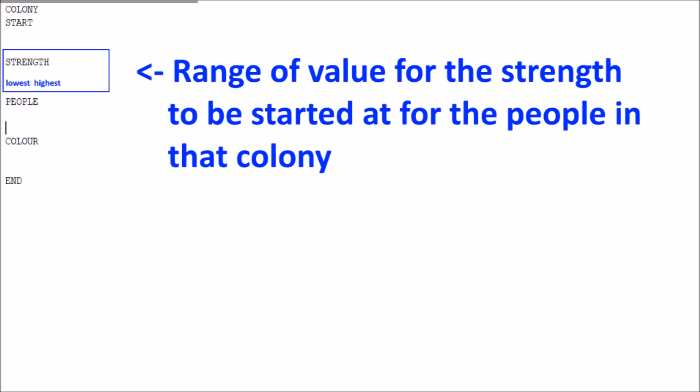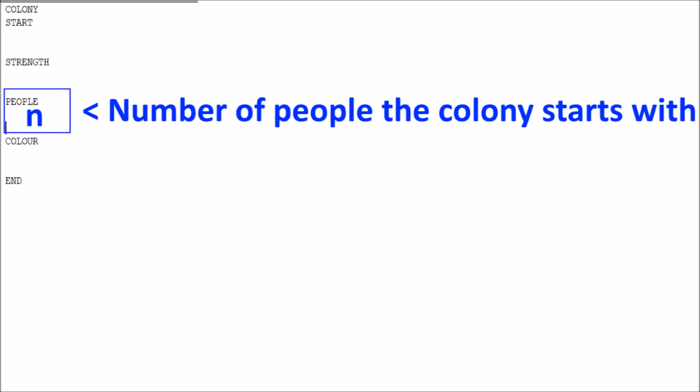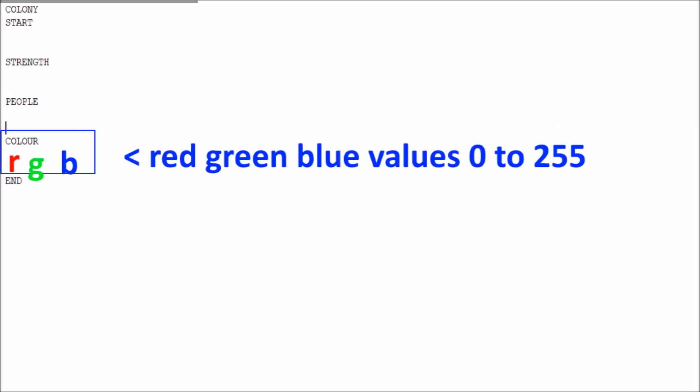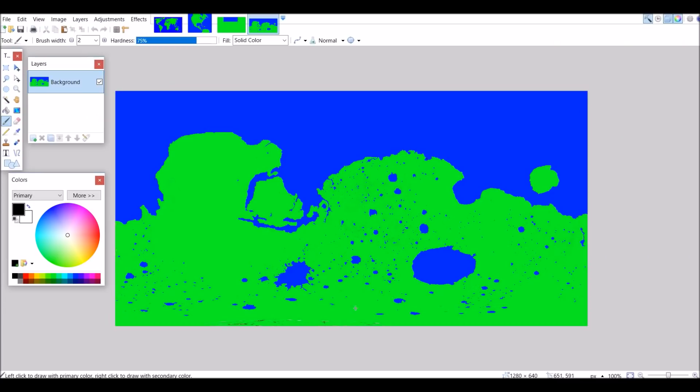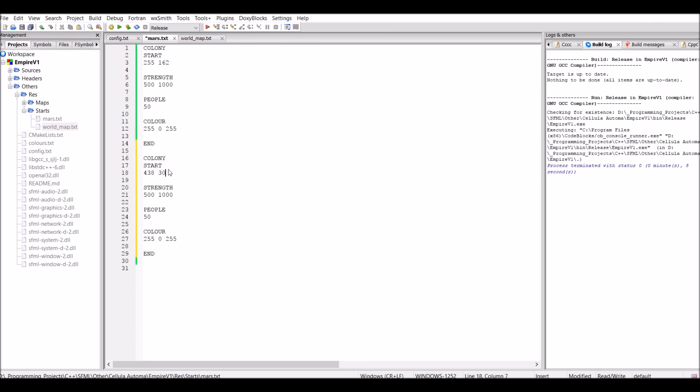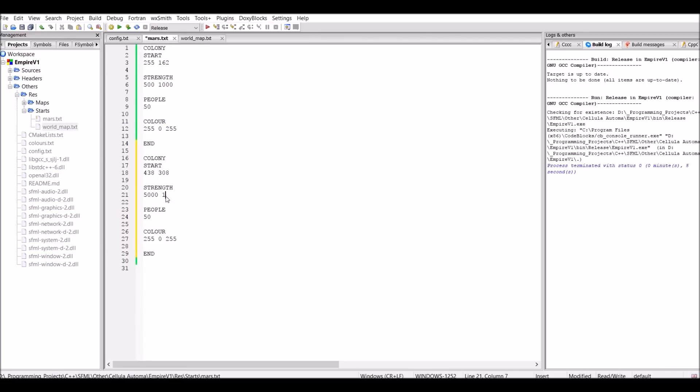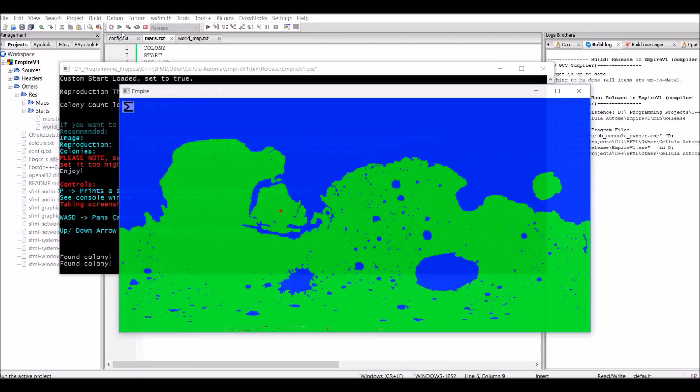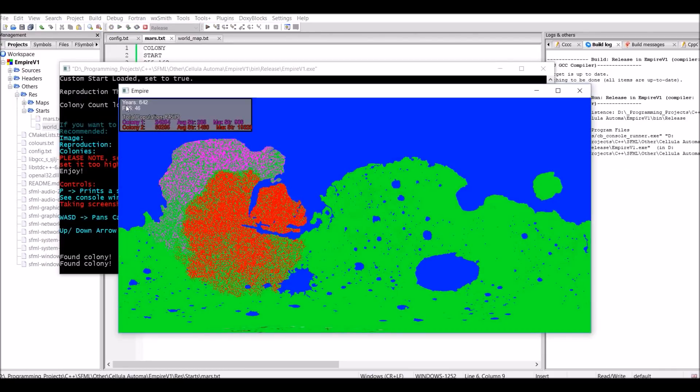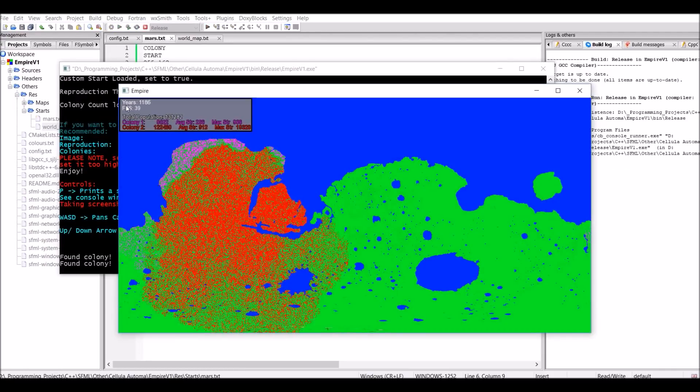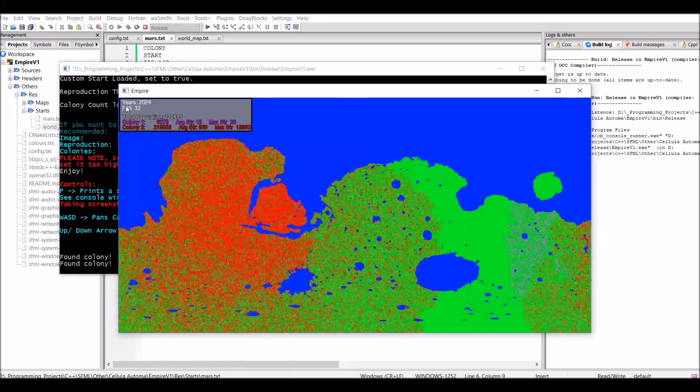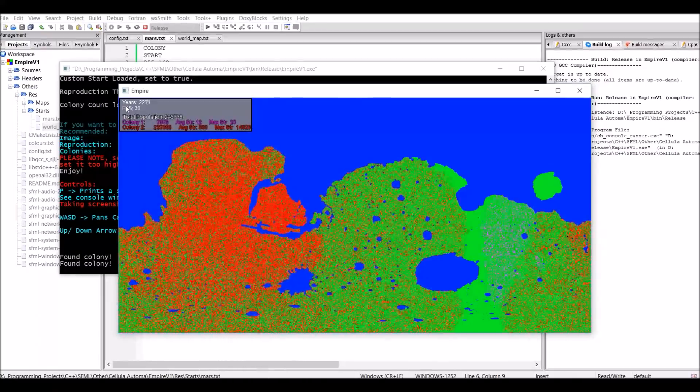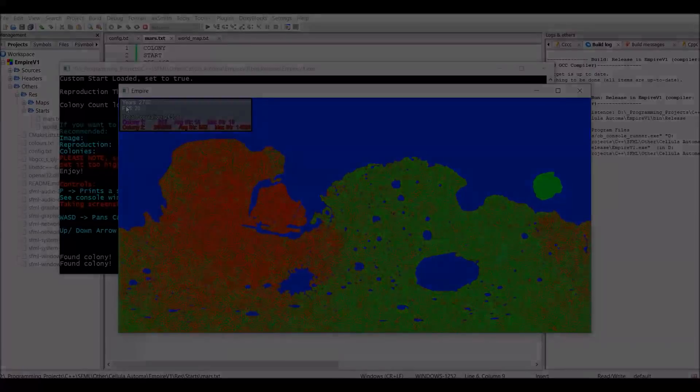The next section is strength, and this just says the range of values for the strength that we started at for the people of that colony. So, for this colony, I want it to range from 100 to 1,000. The next section, people, is just how many people the colony starts with. And the final section refers to the RGB values for the colony's colour. So, for testing, I'm going to have two colonies, one very strong and one a lot weaker, and let's see what happens. For this test, I made it so the red people were a lot stronger than the pink-purple people. And as you can see, they're getting absolutely destroyed by the red people.